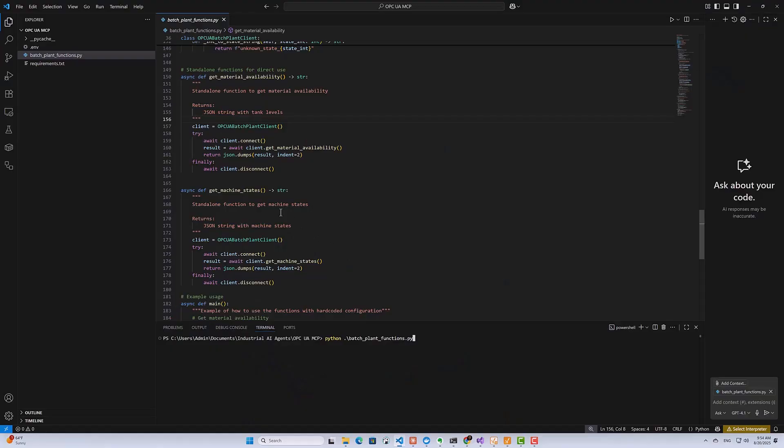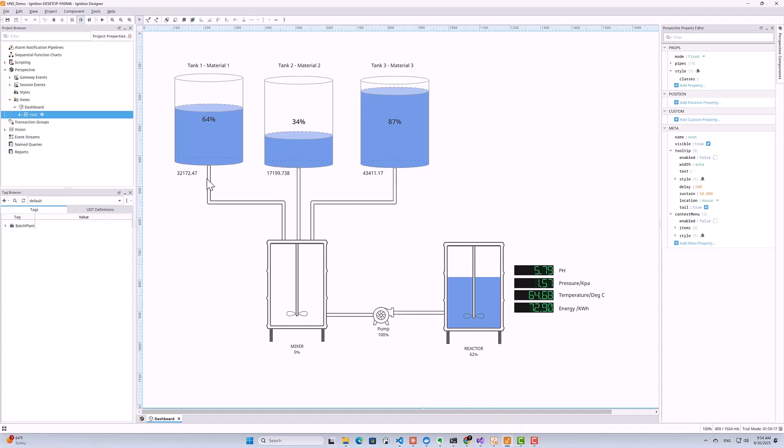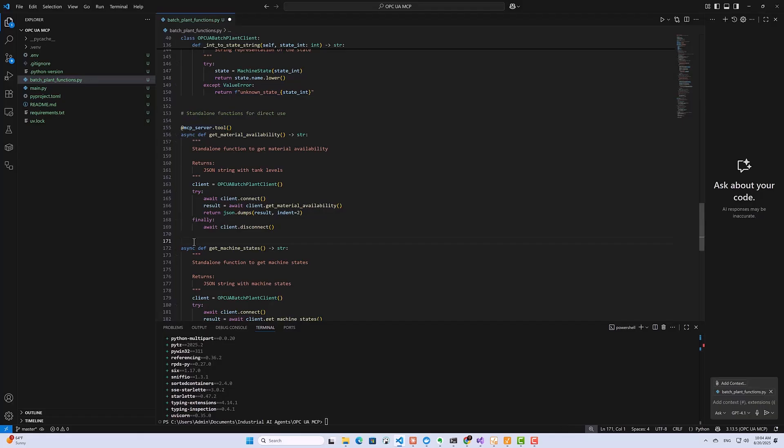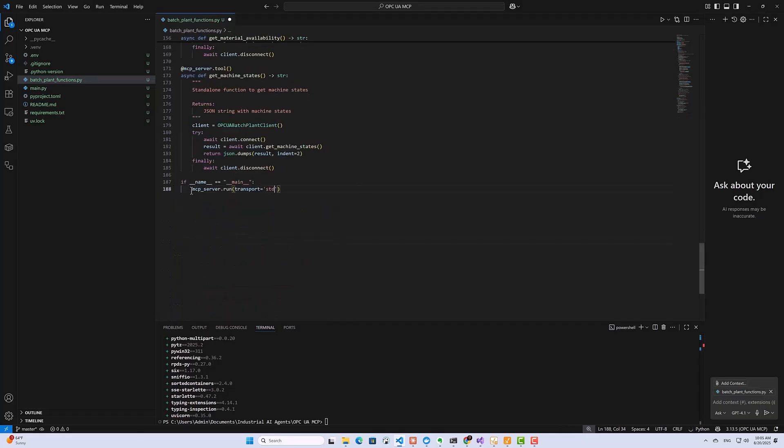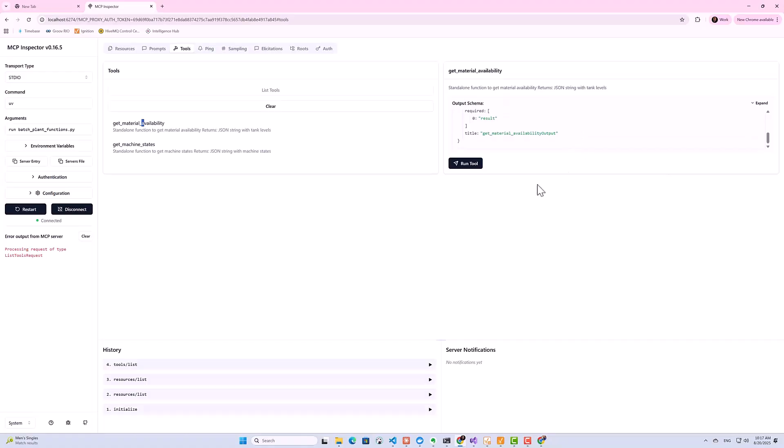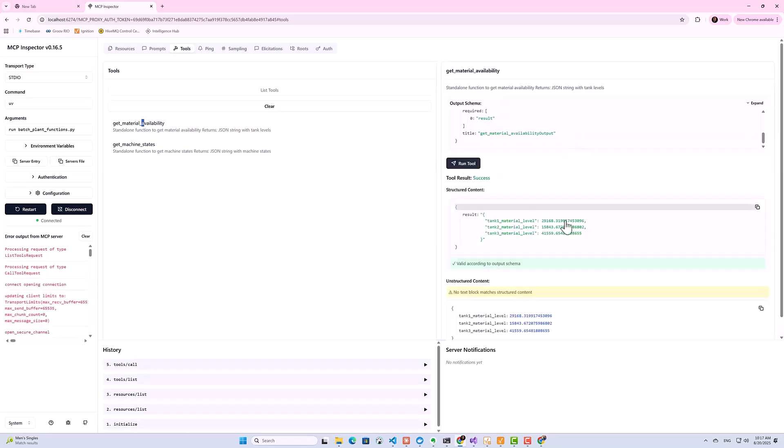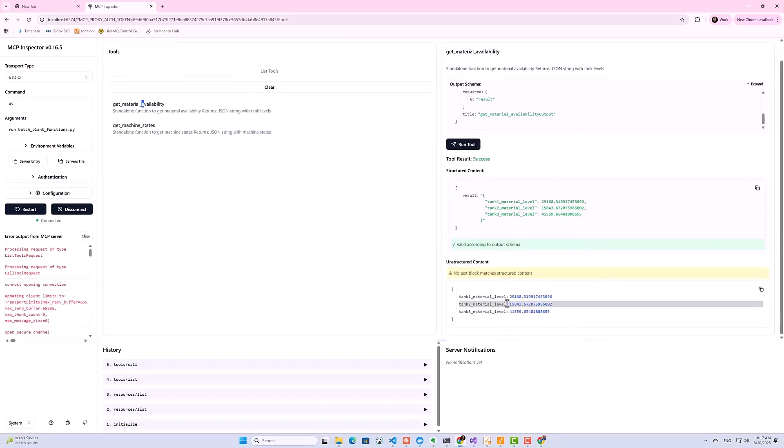Step by step, I'll show you how to create Python functions that access data from an OPC UA server, convert those functions into MCP server tools that can be accessed by any AI agent regardless of the framework it's built on, and then we'll test our MCP server using MCP Inspector.